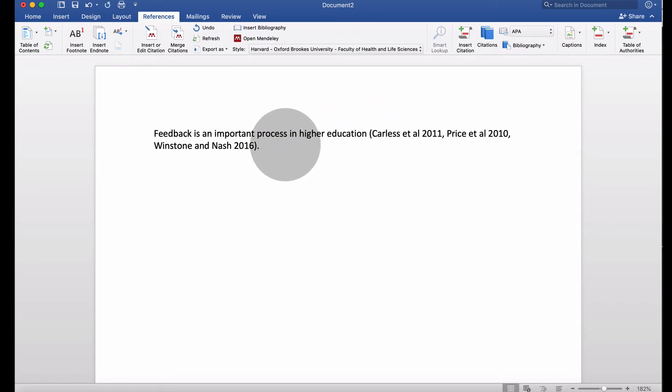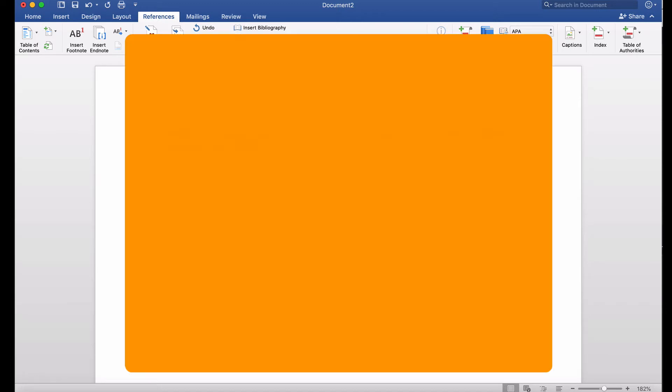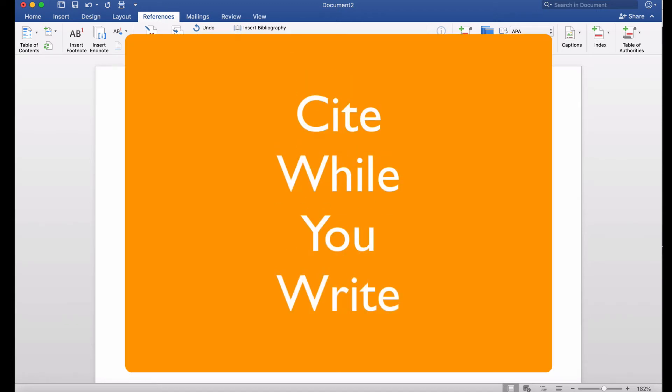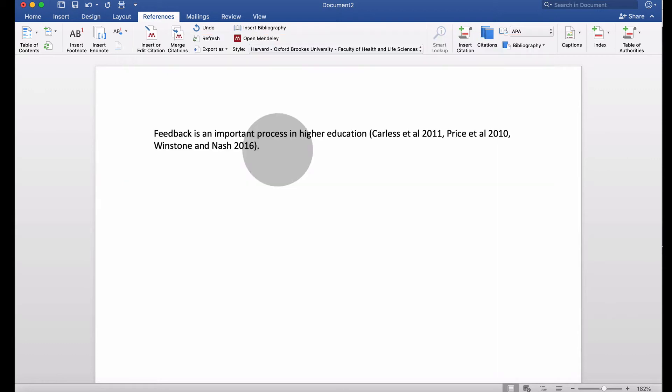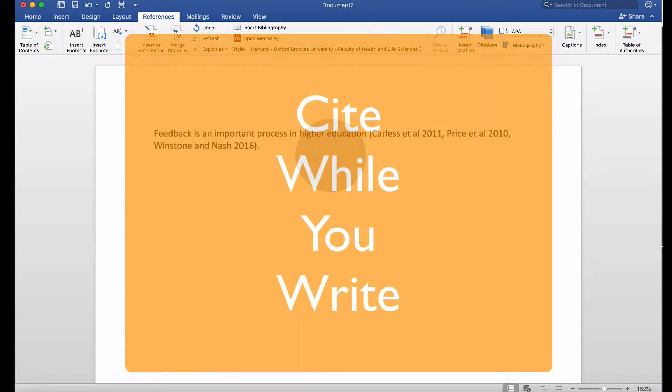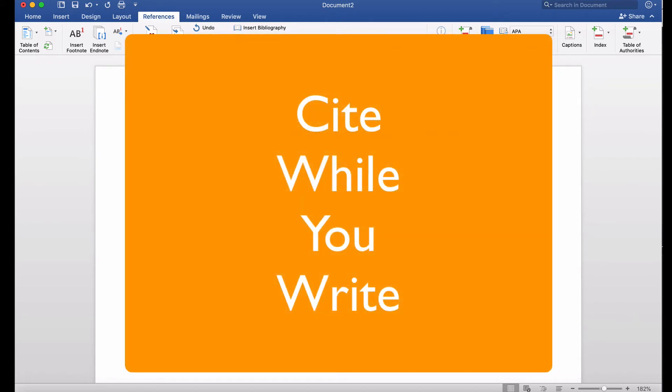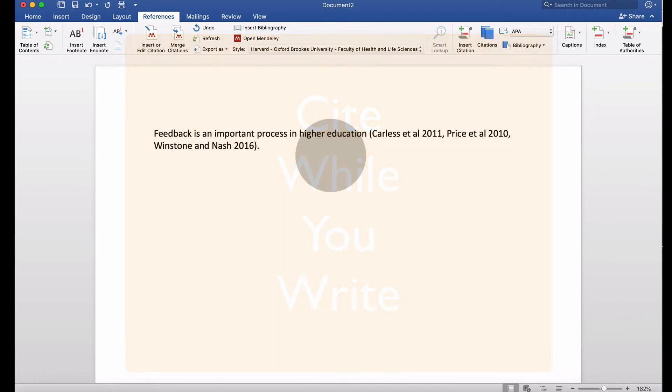Then continue typing your text. I highly advise the biggest advantage is to cite while you write. That means literally adding citations as you write the sentence, not coming back later or calling them citation one, two, three. Cite while you write—I can't recommend that enough.